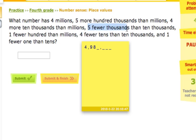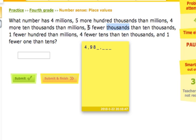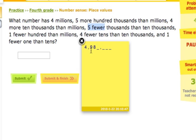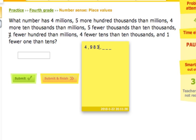It says we have five fewer thousands than ten thousands. So we're going to put a number in the thousands place, right next to the comma. We go back to the ten thousands place — we had eight. We need five fewer than eight. Eight minus five is three, so we put a three in the thousands place.